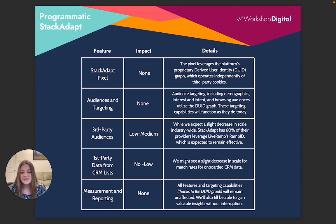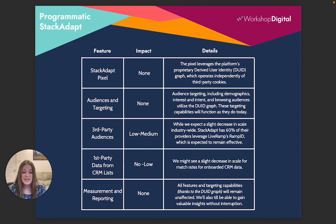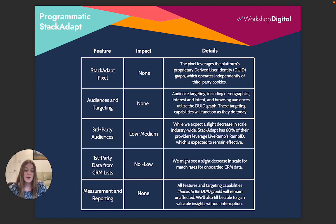Lastly, looking at measurement and reporting — because all of the features and targeting capabilities remain unaffected, we don't anticipate an impact on measurement and reporting either. We'll still be able to gain valuable insights when cookies are deprecated in 2025.